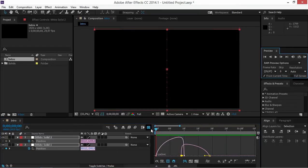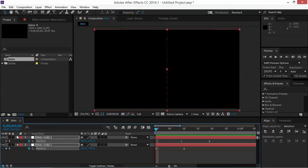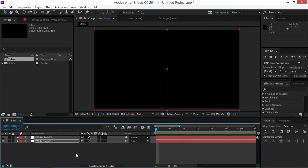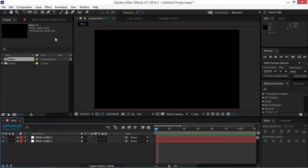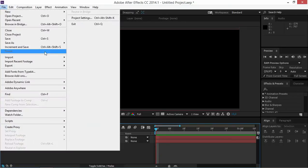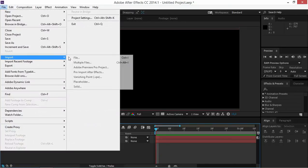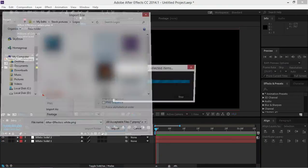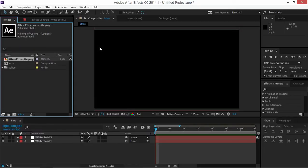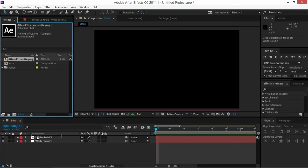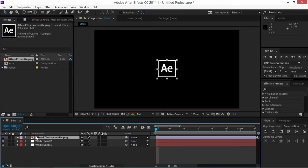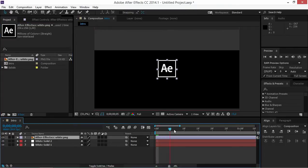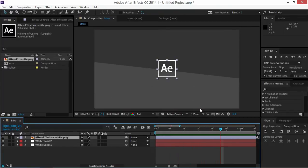Okay, so now you can close the speed graph and now let's import the After Effects logo. After importing the logo into After Effects we can just drop it into the composition, and now we're going to adjust the position of the logo.